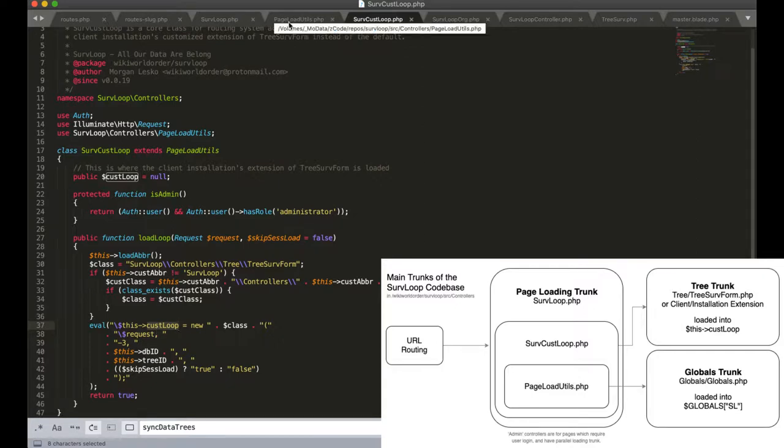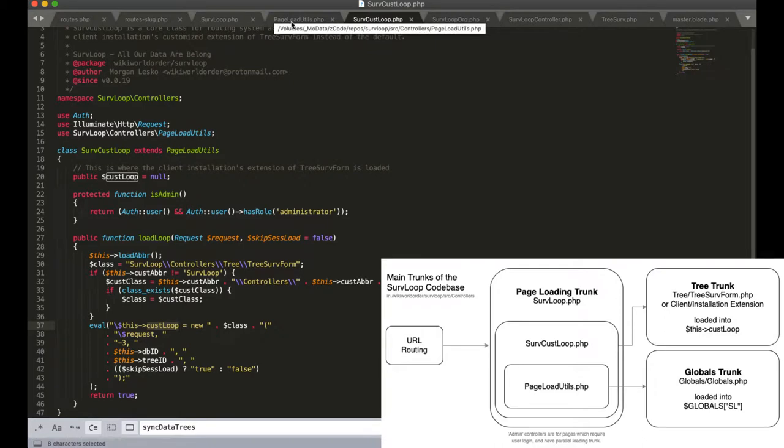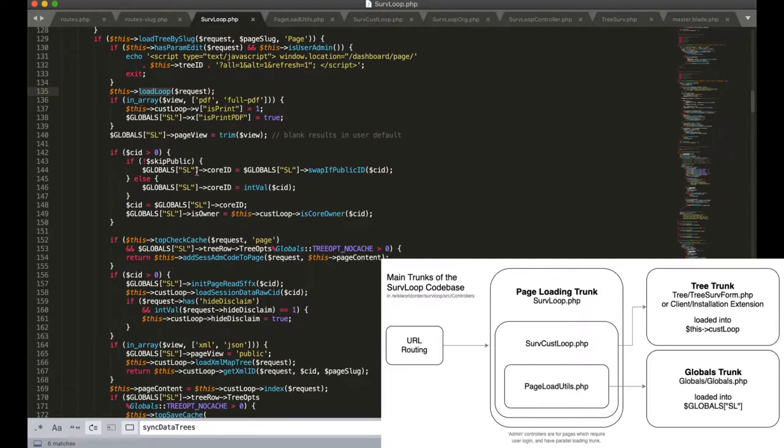From the routing trunk of the engine which starts with page load utils. Now we've got custLoop loaded from survloop.php.